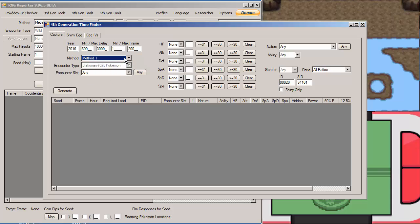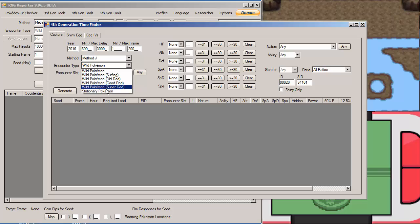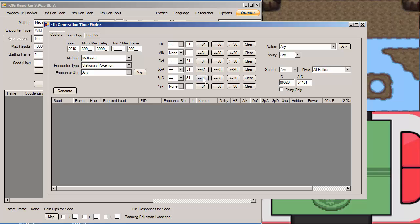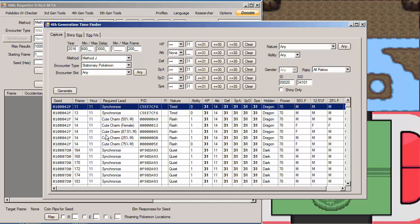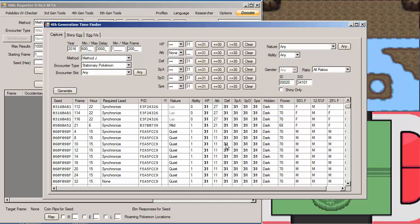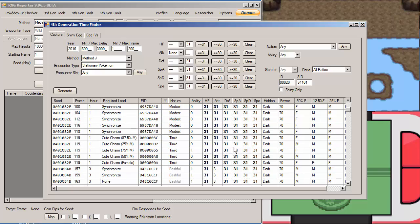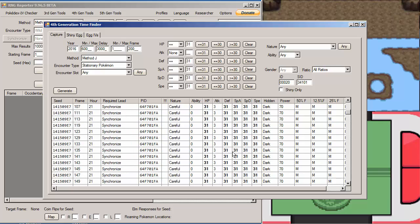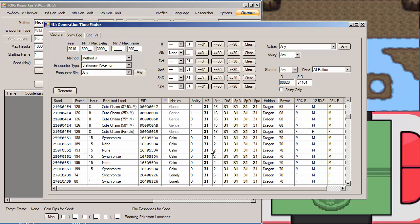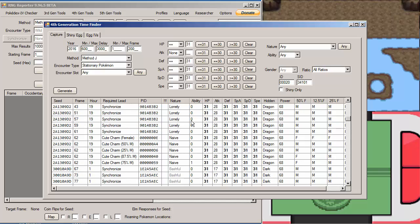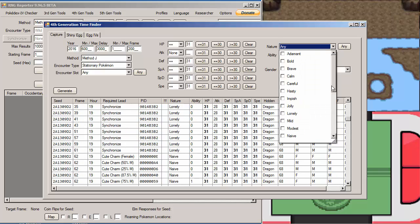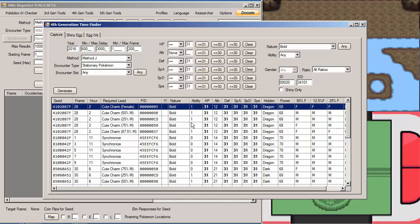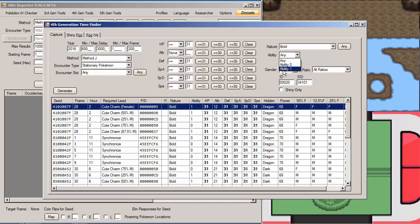I believe the method for all stationary Pokemon in this game, with the exception of Distortion World Giratina, is method J. Then here you're going to set stationary Pokemon, and then you're not going to touch the encounter slot. Then you're going to want to put down the stats you want for the Pokemon and hit Generate. It's going to be a lot of different natures. All the natures will pop up fast. That's what the nature thing here is for. I want a bold Uxie, so I'm going to drop that in here.